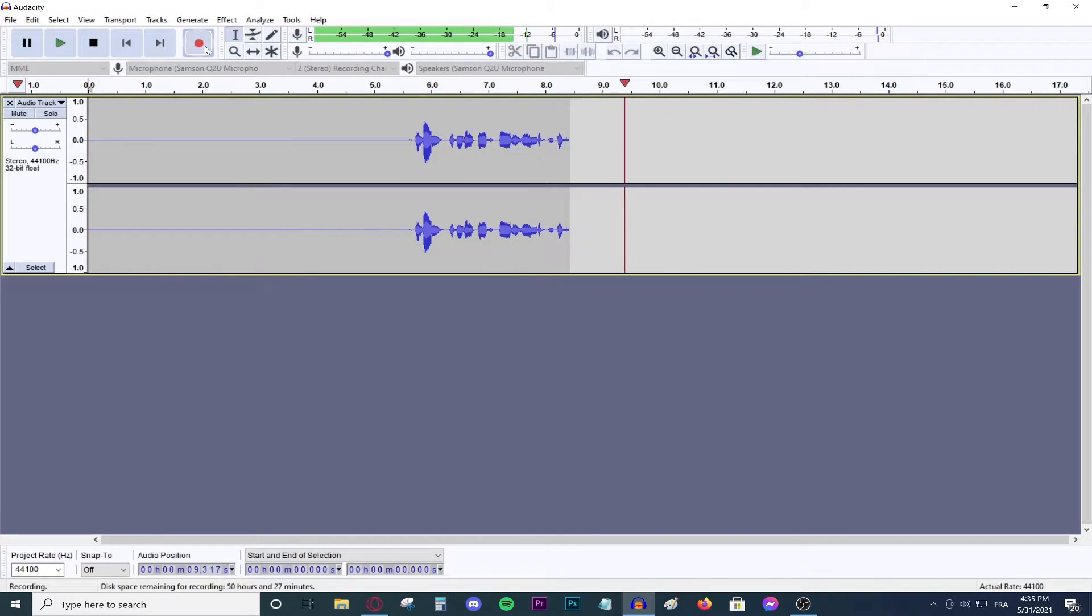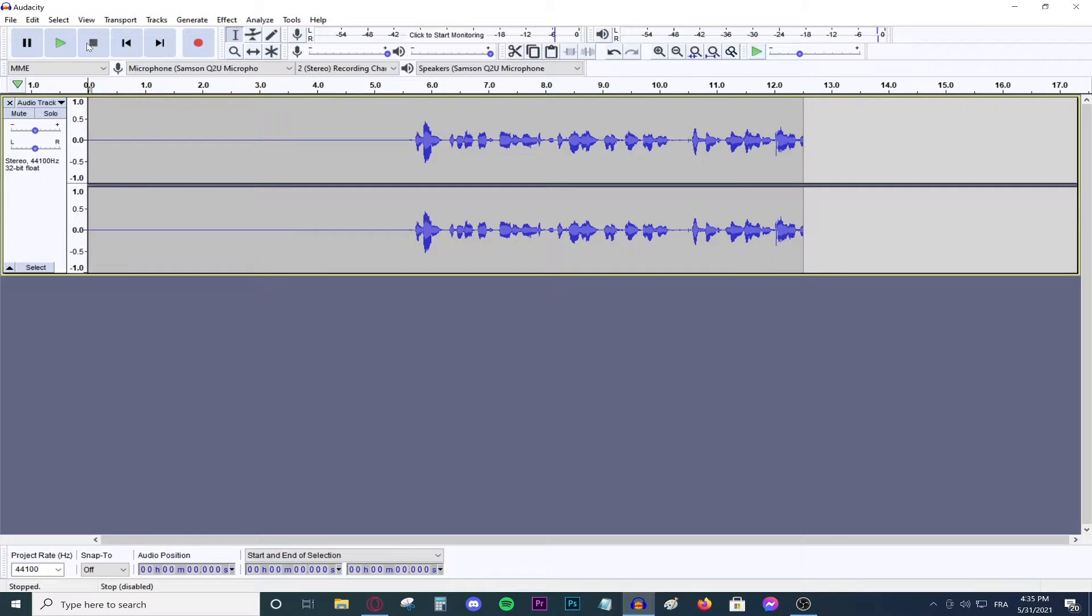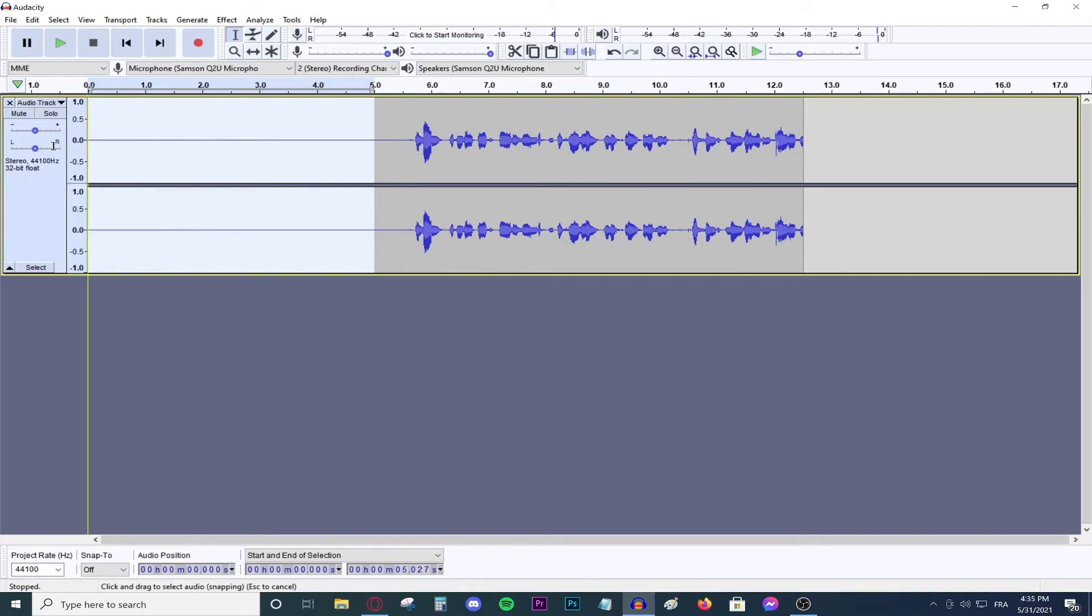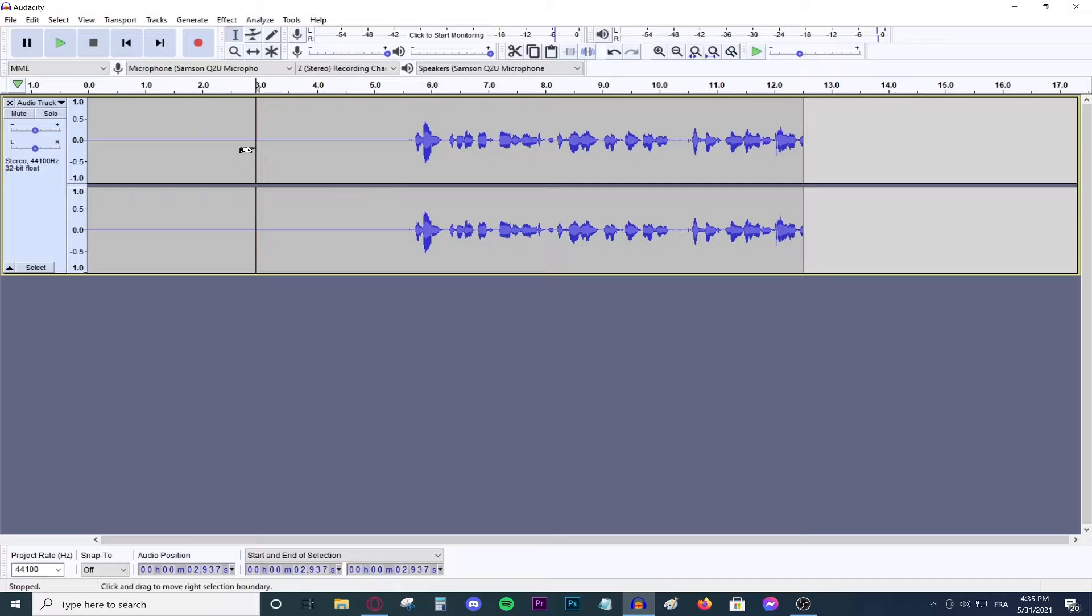And then you can speak all you want. Speak normally, do not do anything different and then go ahead and pause recording or stop it. And the reason why we remain silent for five seconds is to allow our microphone to pick up on the background noise so we can isolate it later from the actual voice. And yes, this program can actually do that. How amazing is technology, guys?